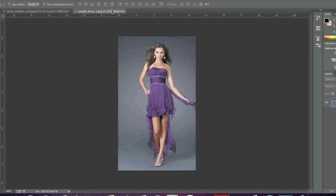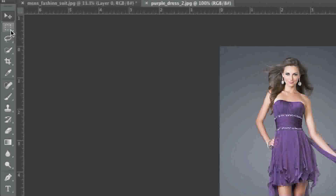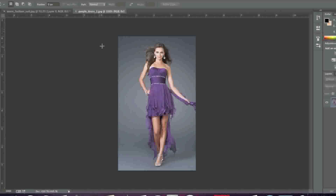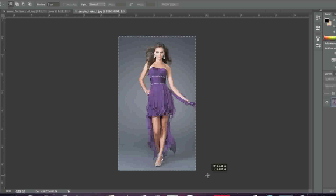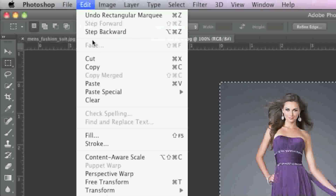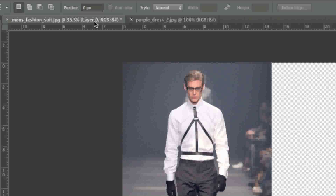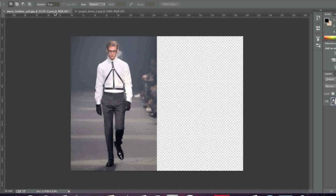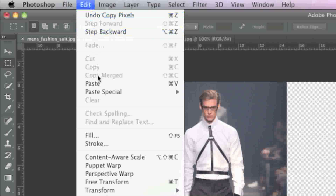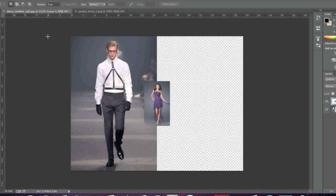Now I'll go to the image with my female model and I'll simply select the rectangular marquee tool and select the image and go to Edit and Copy, then go back to my image with the male model in it and go to Edit and Paste.